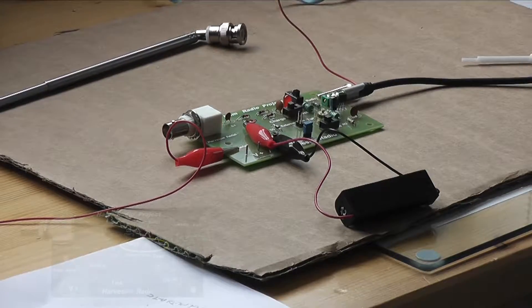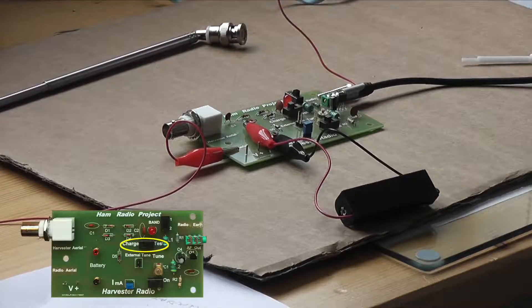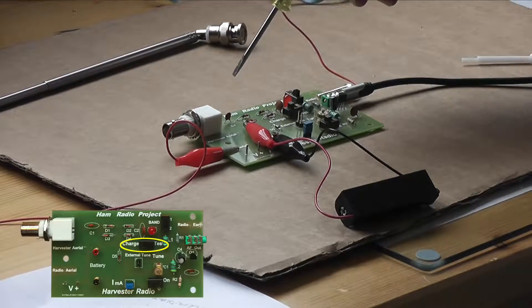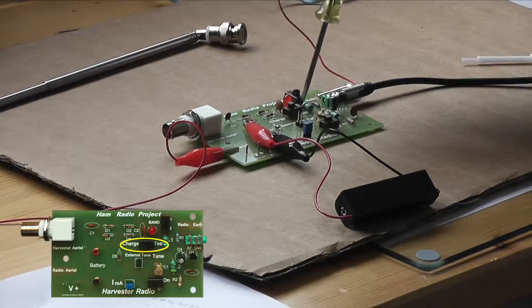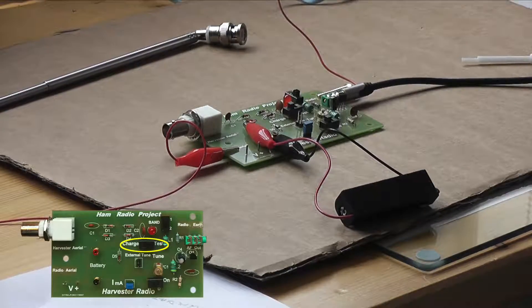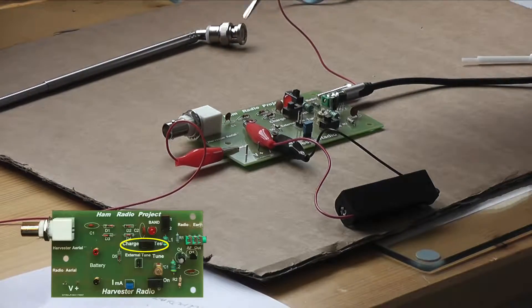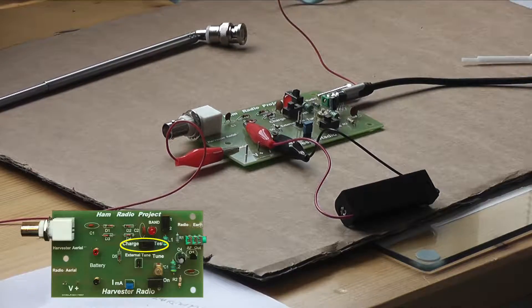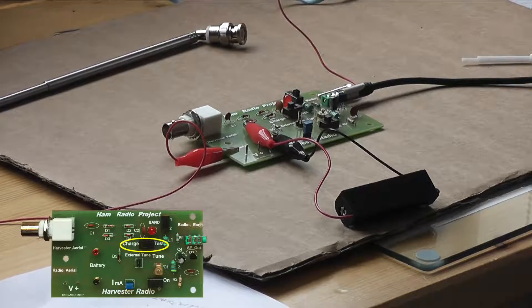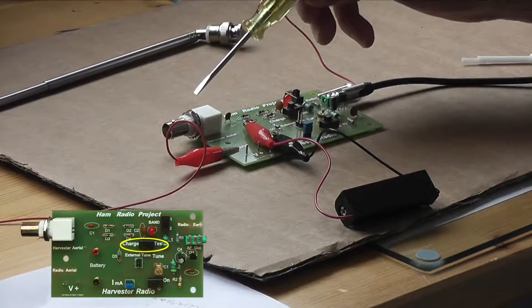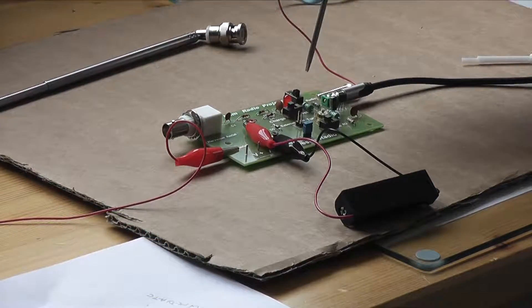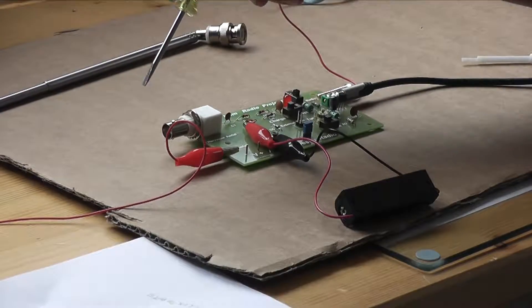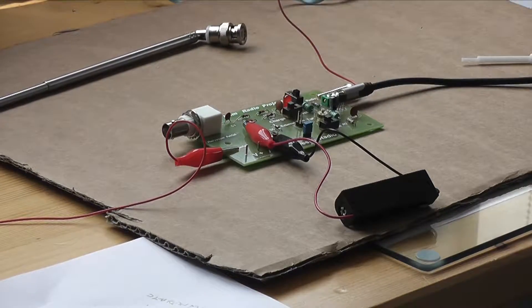We have various switches here now. We have a charge and test switch. To actually test the charging circuit we can switch to the test position and with a handheld transmitter nearby we can see that the LED will light so that proves that the little charging circuit is working, and in the charge position our incoming signals are charging up our battery.